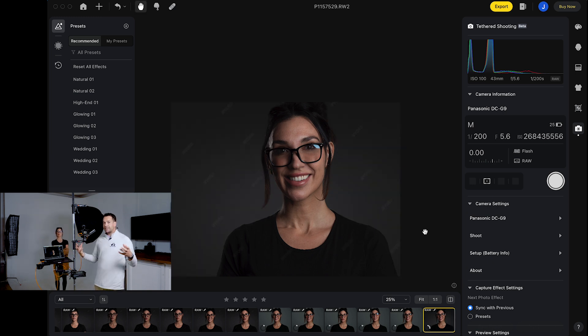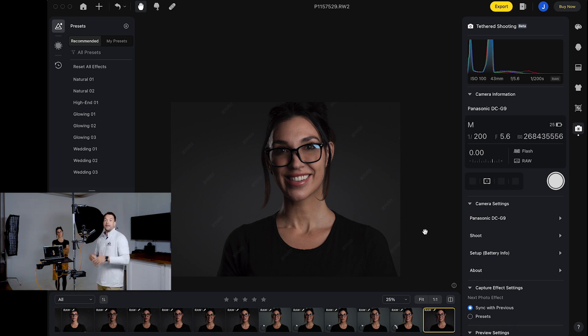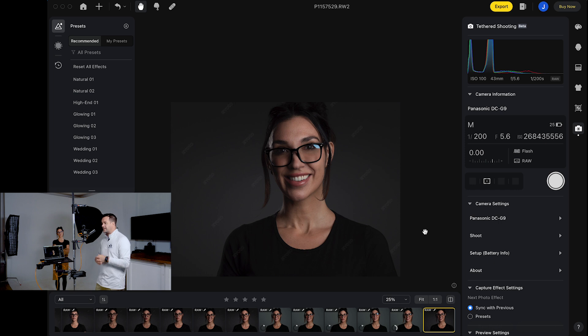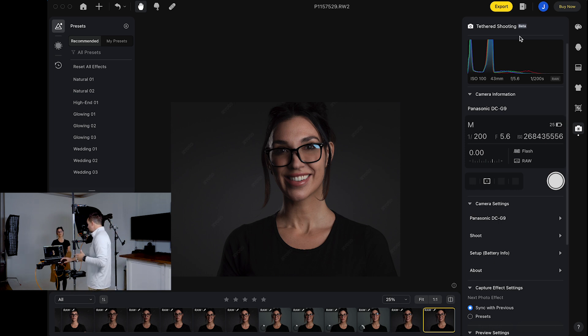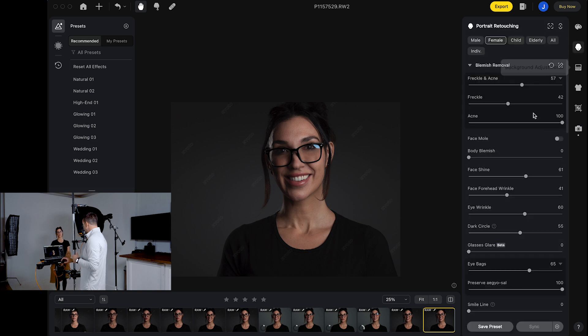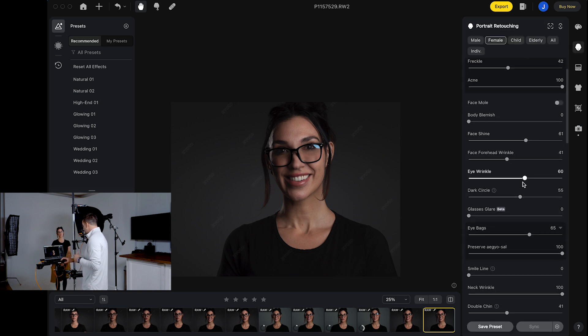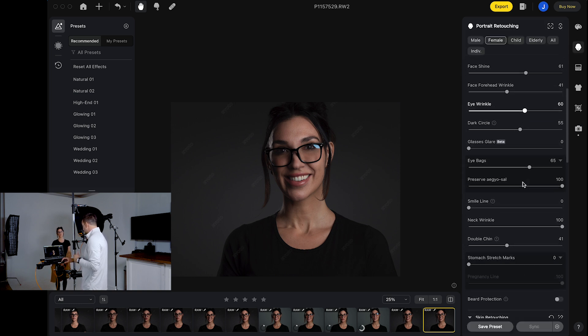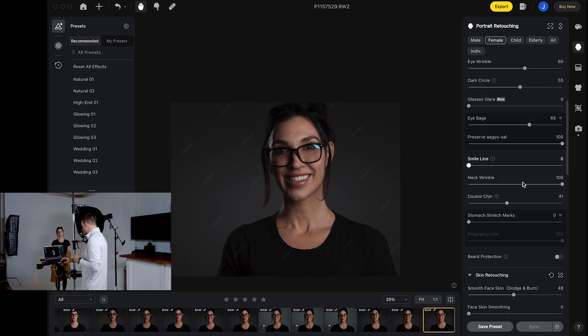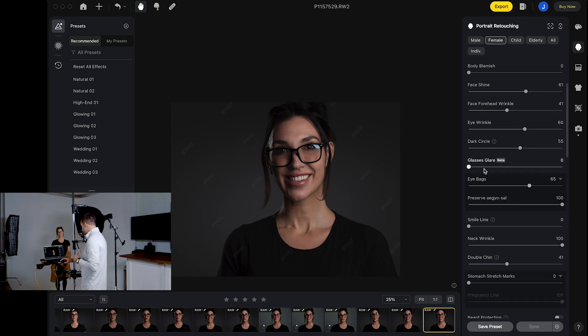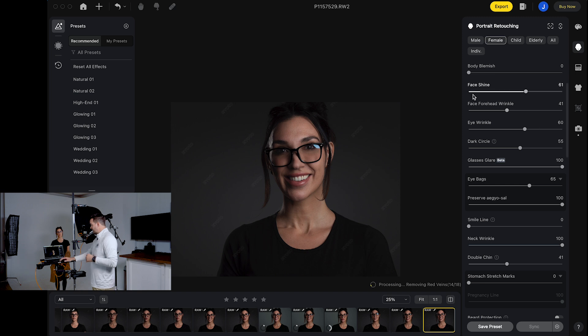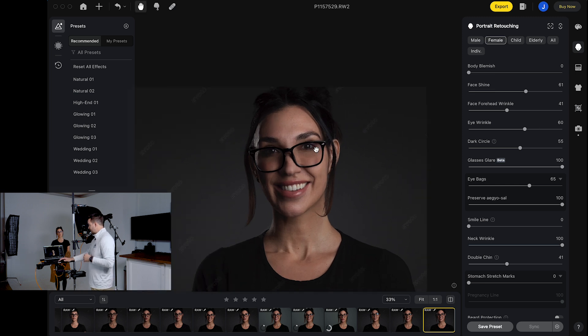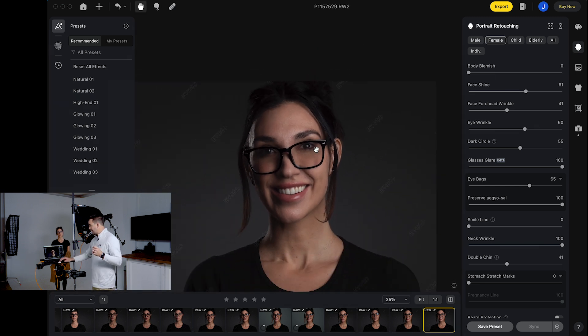Now, I typically try and shoot where my lights aren't causing glare in the first place. That's just how I do it. But let's say you get a shot you really like, you think it's amazing, but there's a little bit of glare and you don't want to spend hours in Photoshop editing that out. All we have to do is go over to the portrait retouching panel, go down a little bit to glasses glare, and just slide that up. And you'll notice the glare in the glasses completely gone.